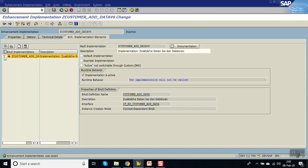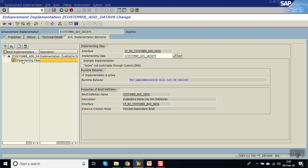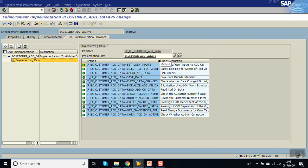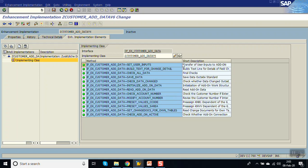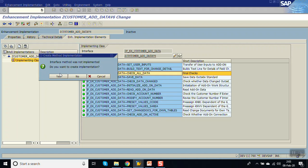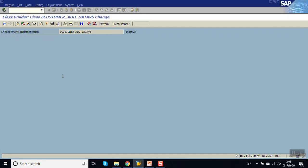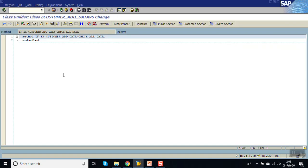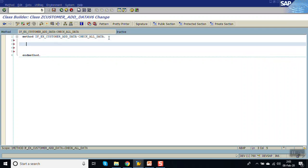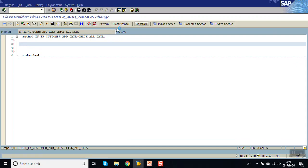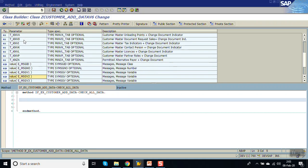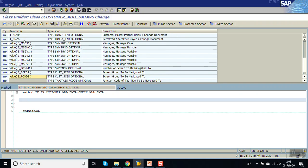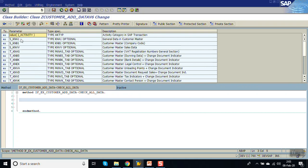Expand this. Click on implementing class. You can see all the methods are here. Now double click on CHECK_ADD_DATA. Click yes. Now here we have to write our logic. To check the importing parameters of this method, click on signature. You can see what are the importing parameters and what are the changing parameters for this method. Here we are getting S_KNA1 as an importing parameter.